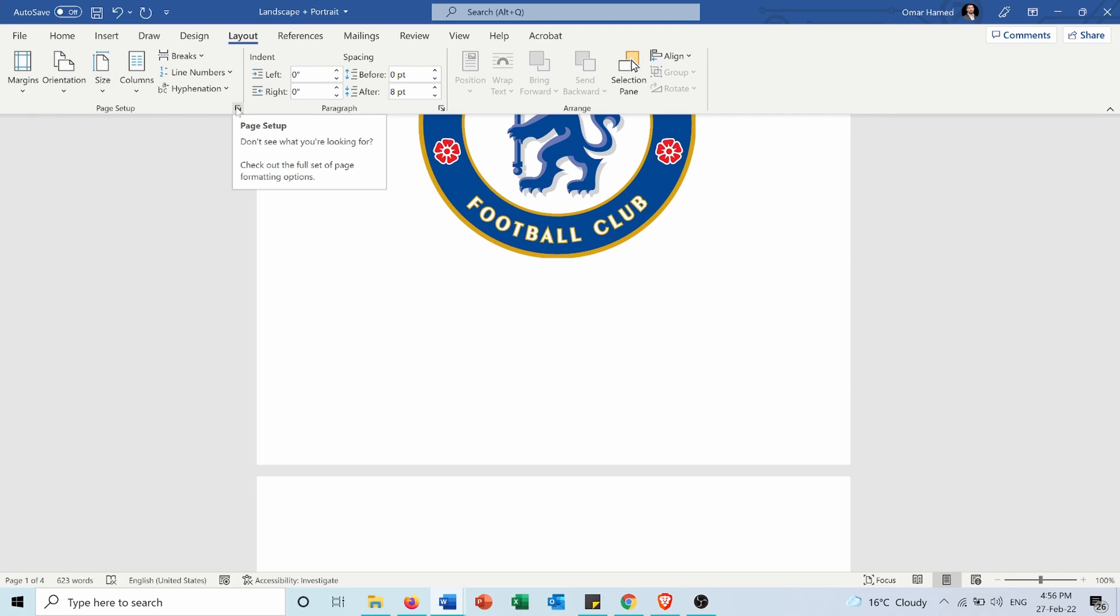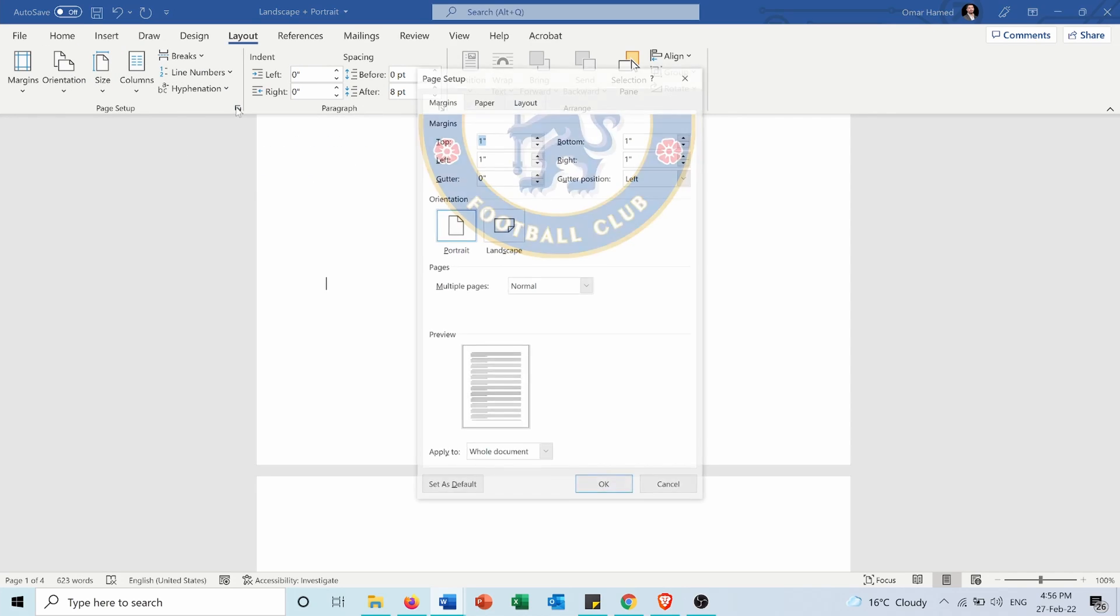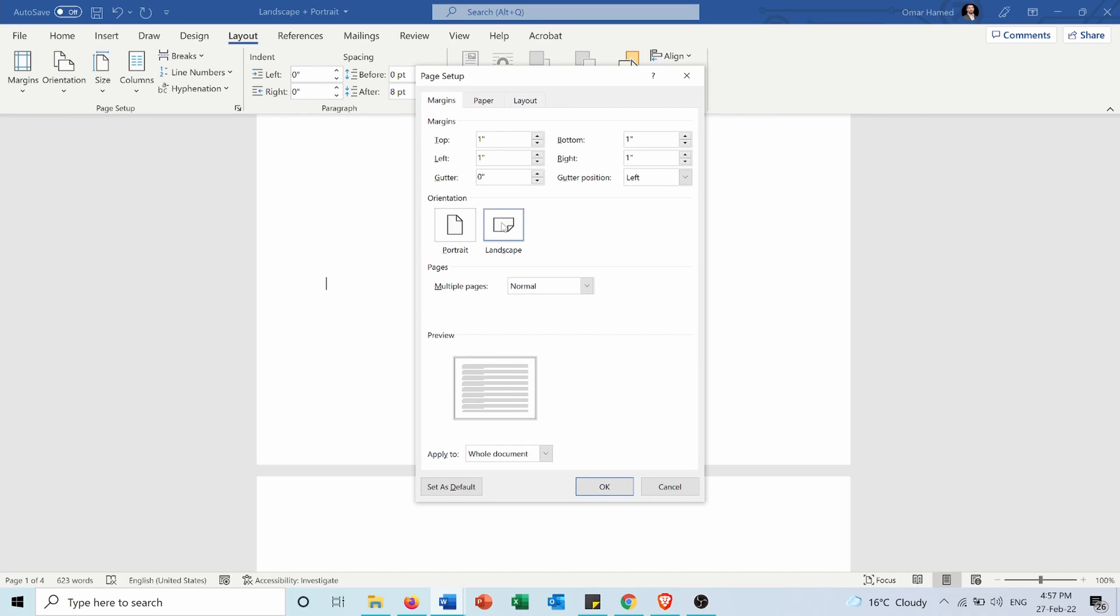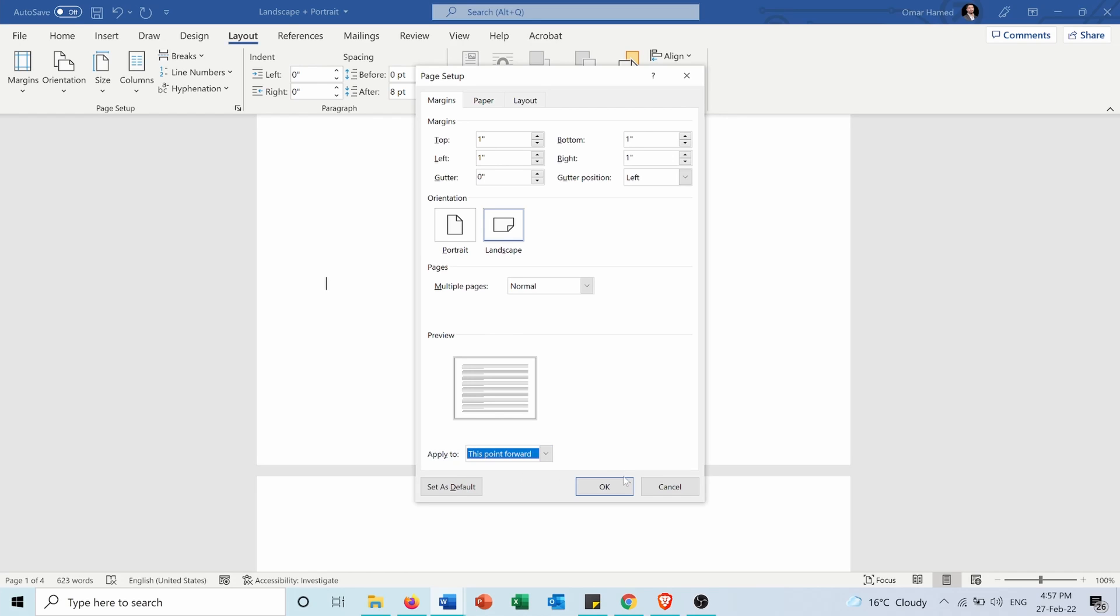I will extend this section here, and as you can see, I can choose the orientation to be portrait or landscape. So first of all, I will choose landscape. Then instead of apply to whole document, I will choose this point forward and press OK.